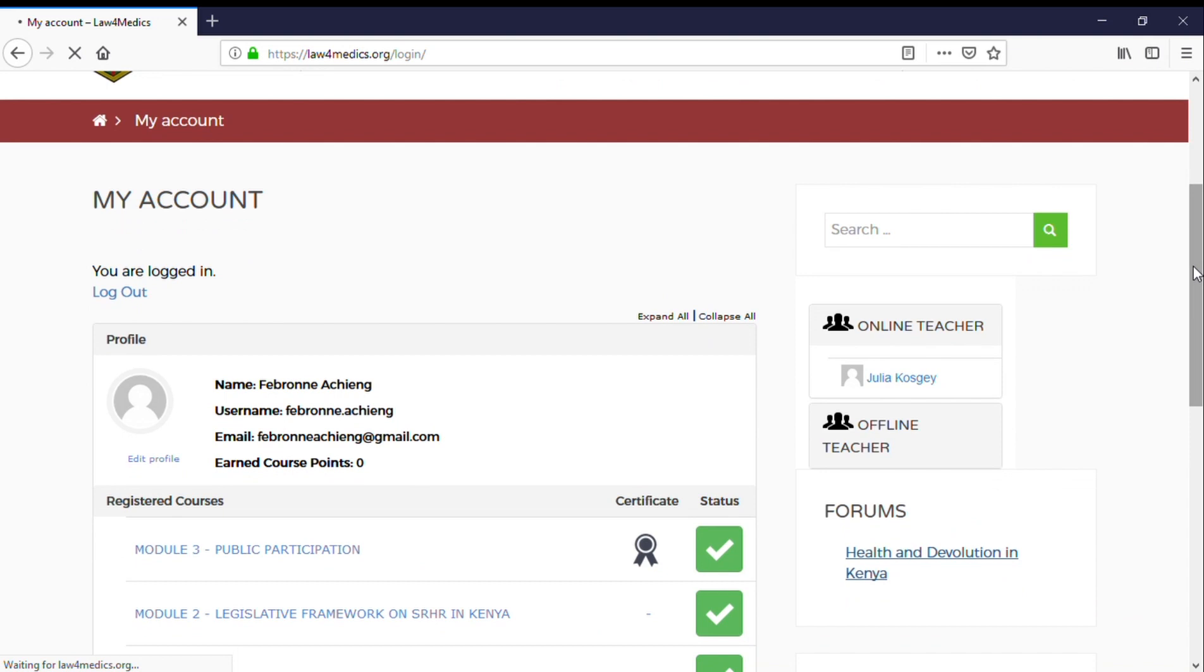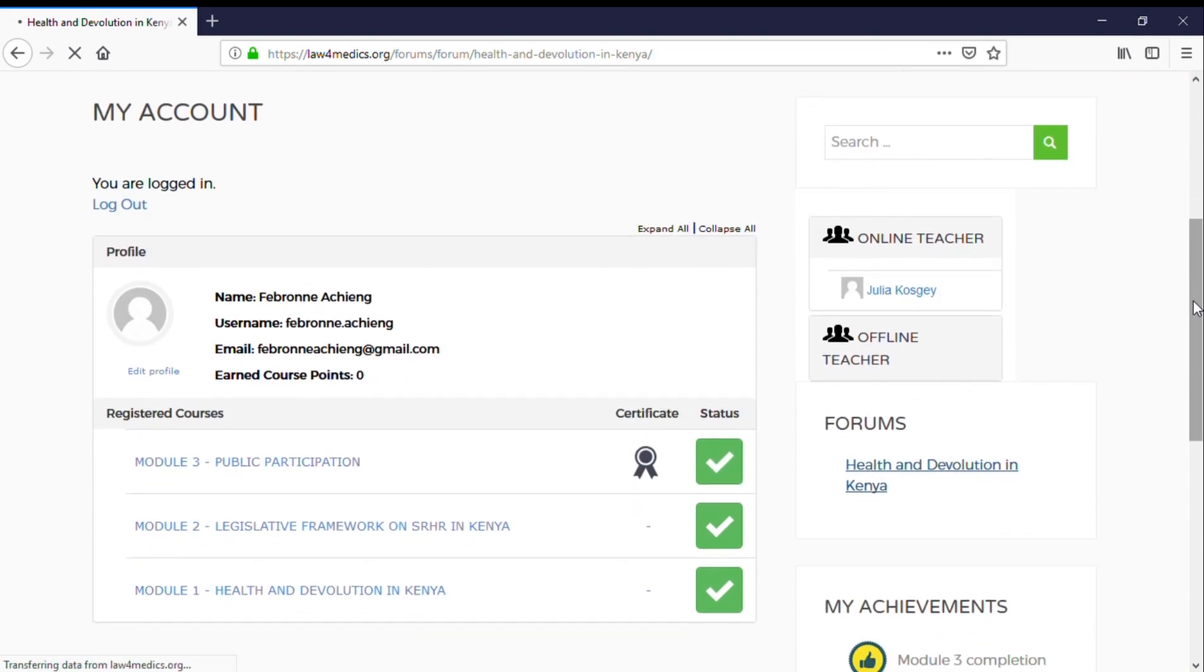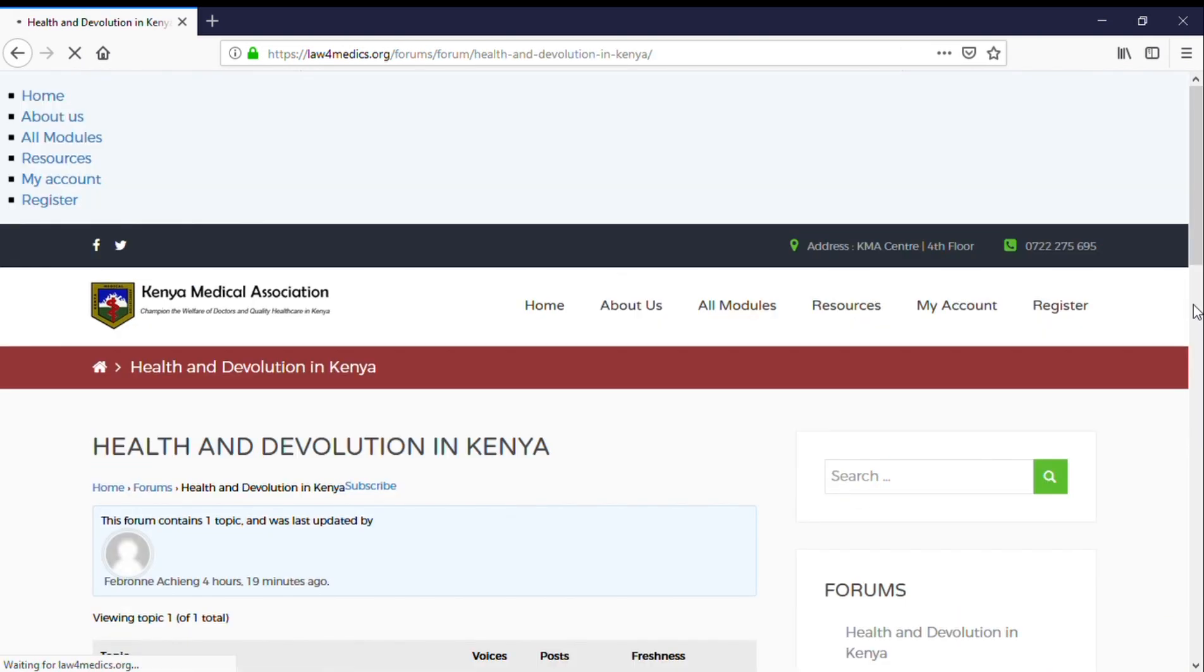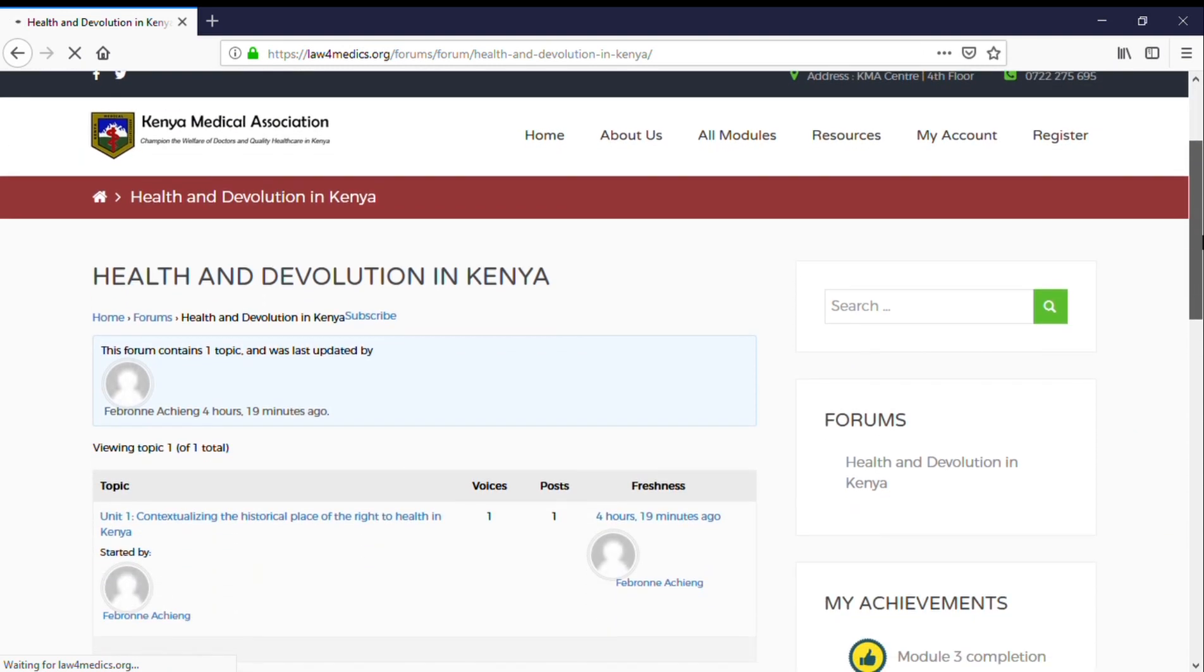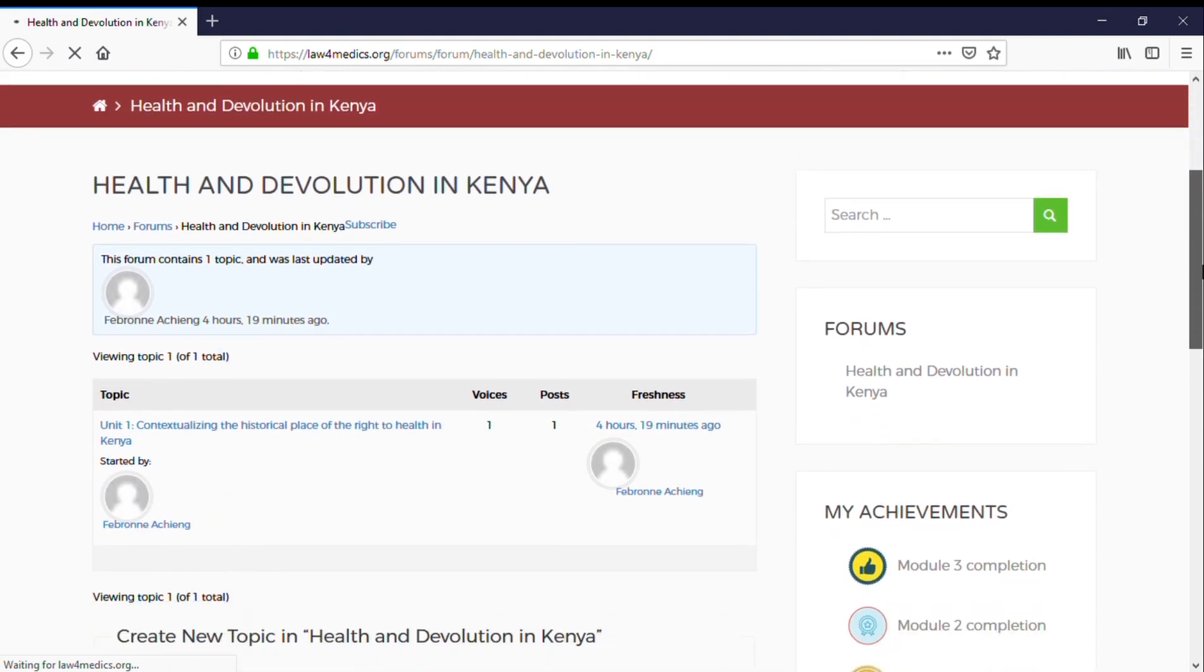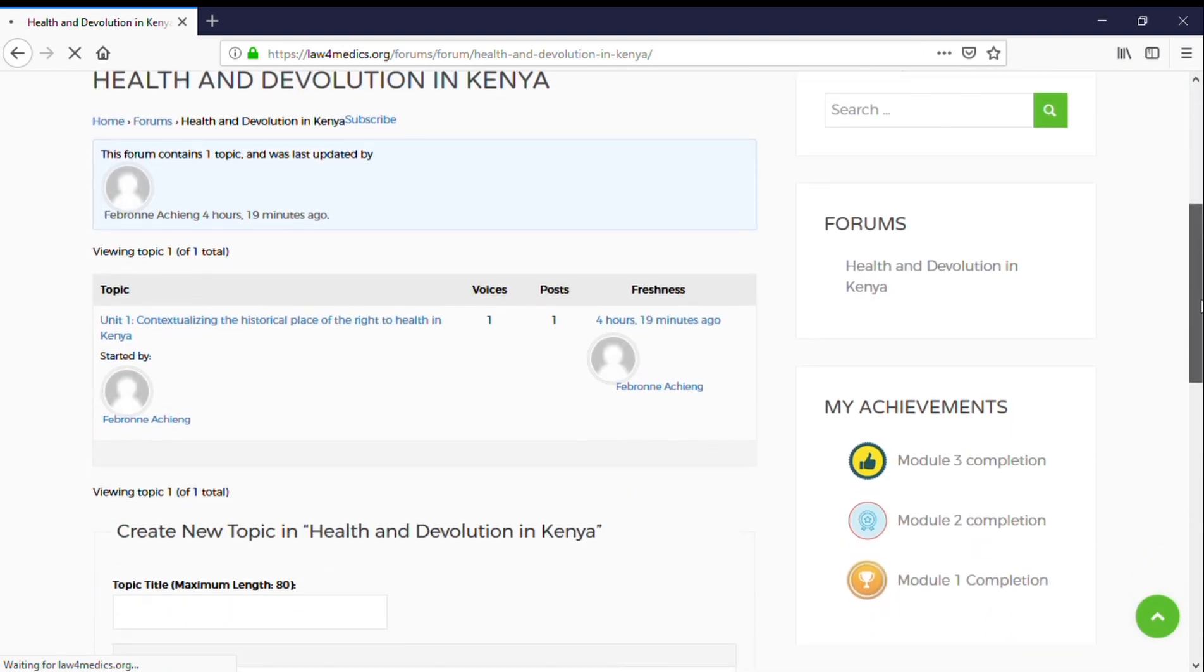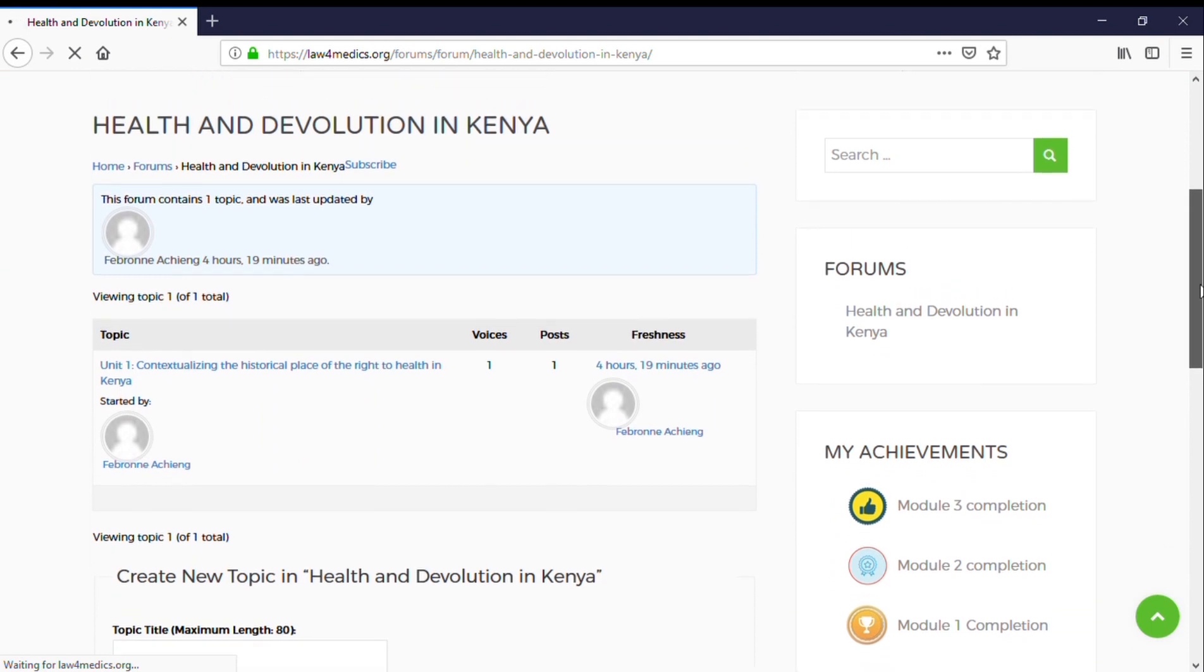On the forums, students and teachers are all on one platform where they can discuss and share resources under a given topic or unit.